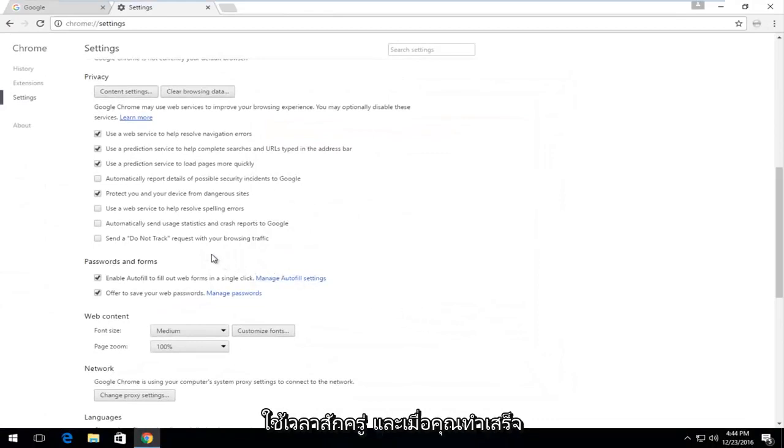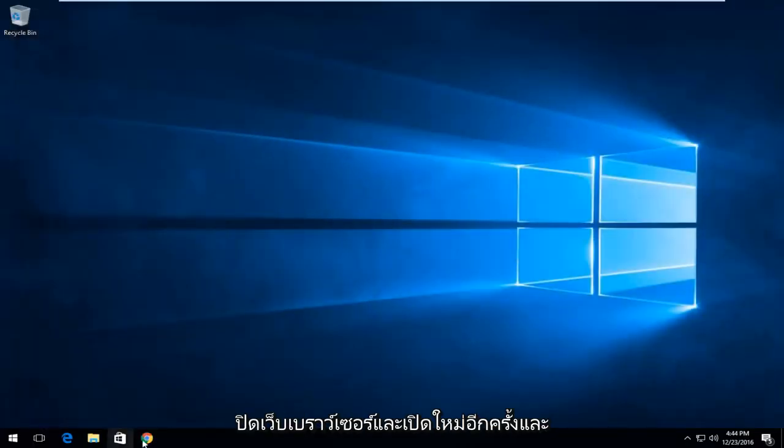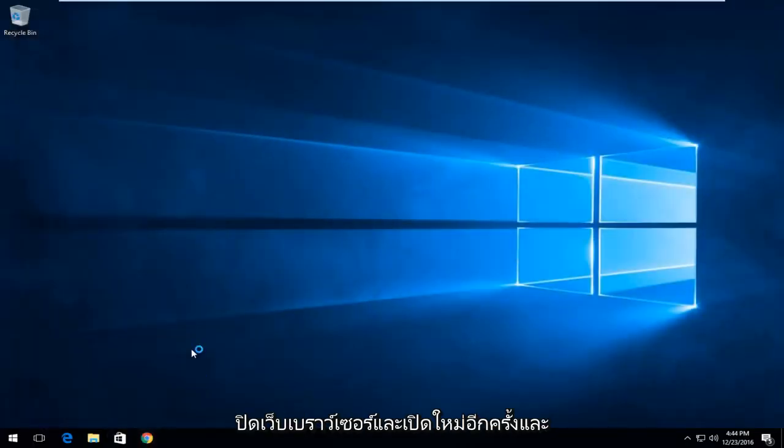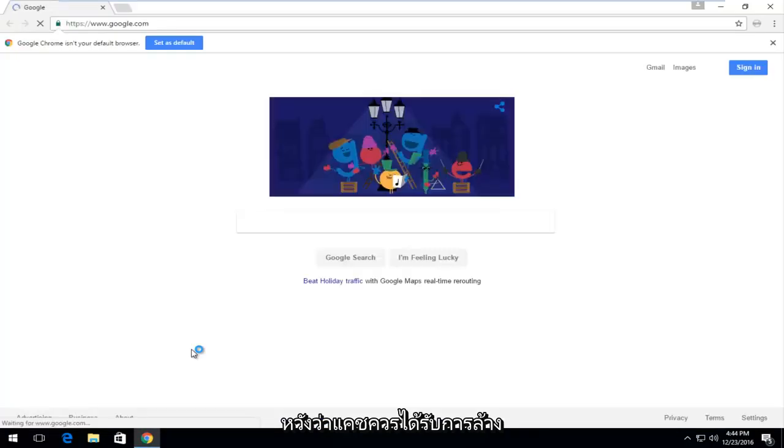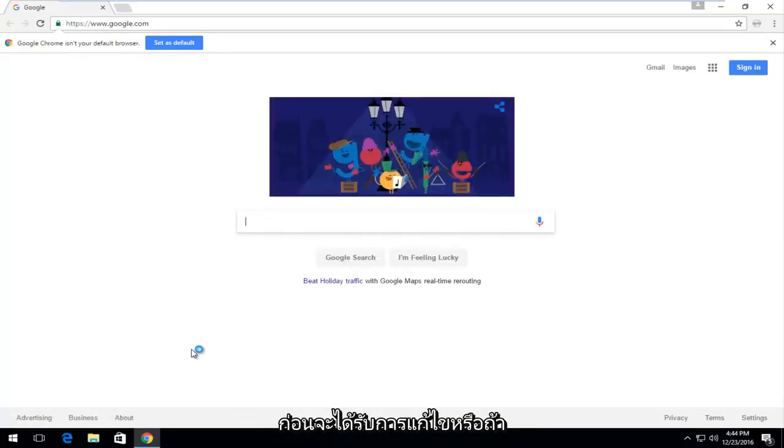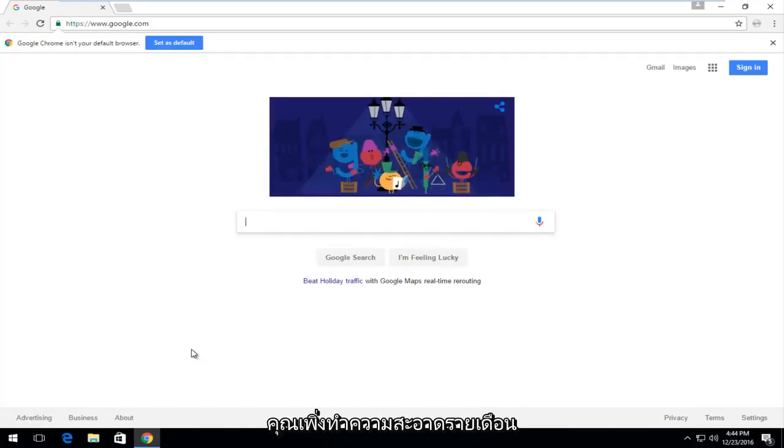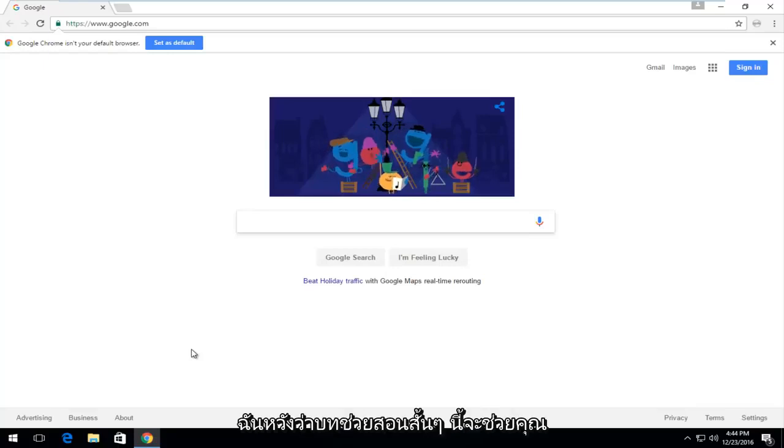Once you're done doing that, you should be able to close out of the web browser and reopen it. Hopefully the cache should be cleared and whatever issues you might have been having before have been resolved. Or if you were just doing some monthly cleanup, hopefully it worked out for you as well.